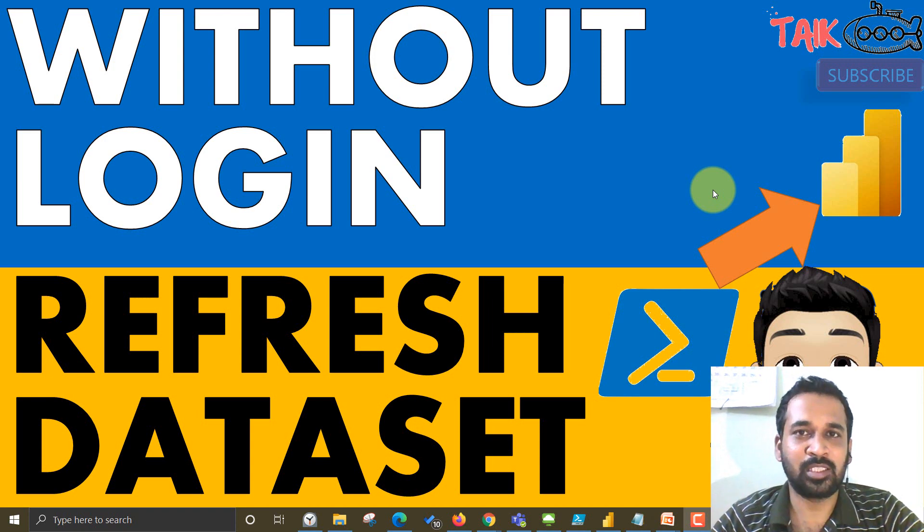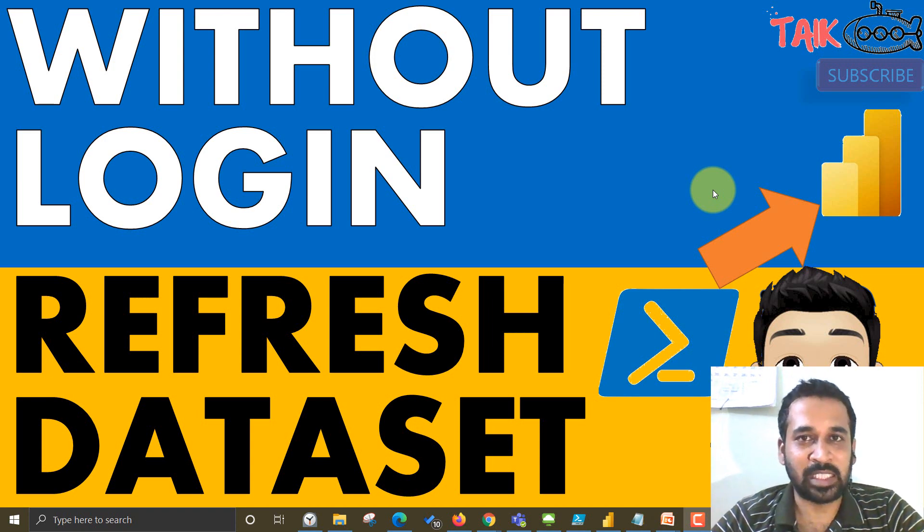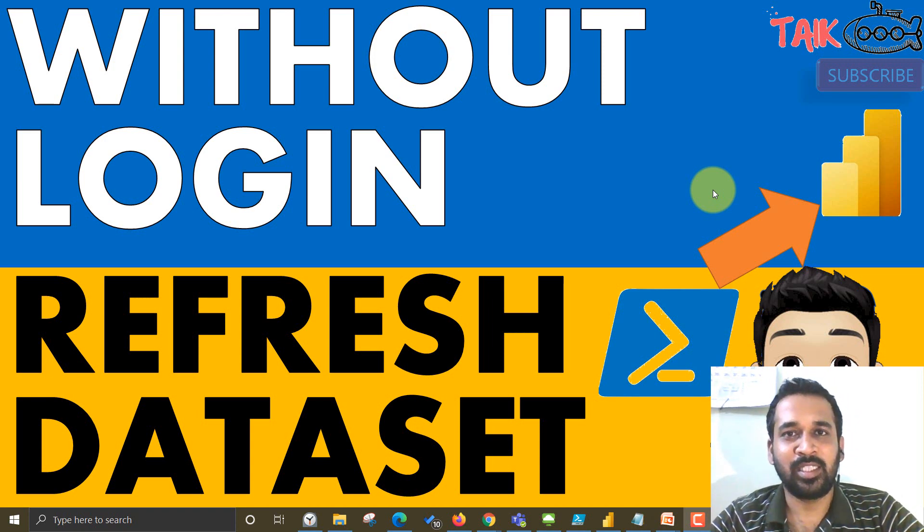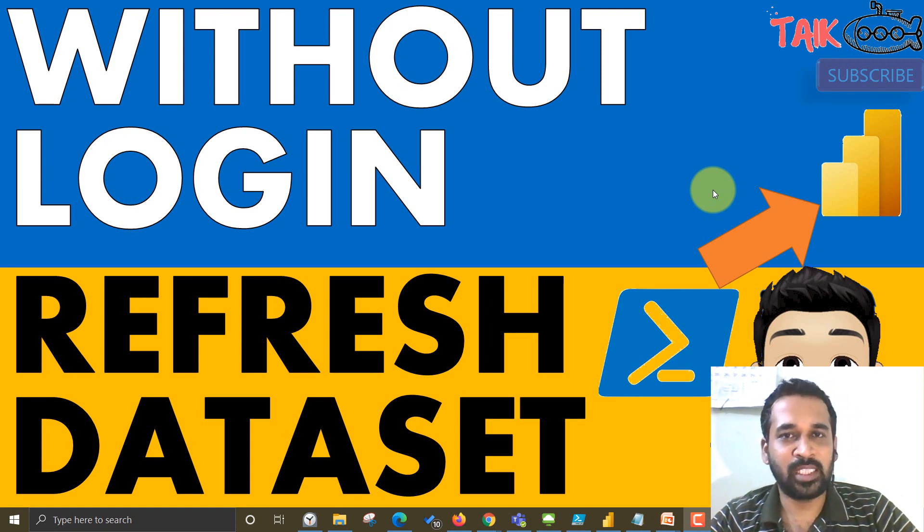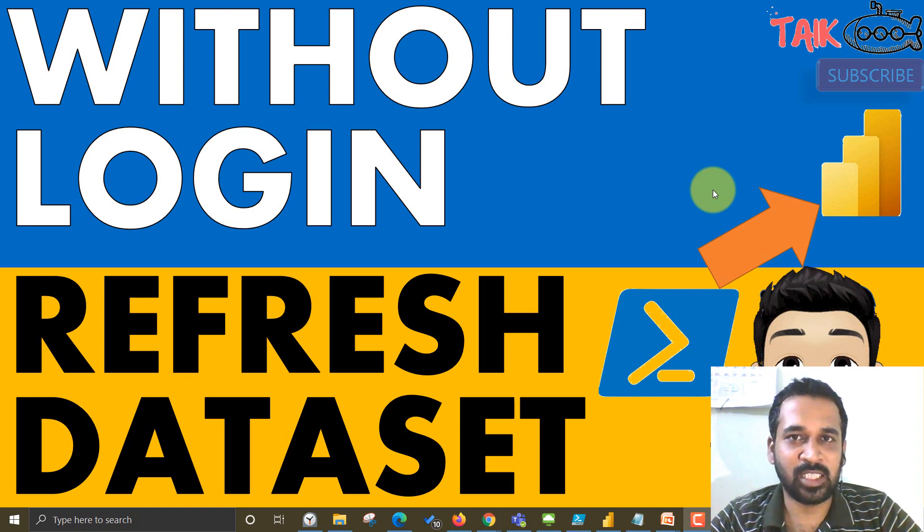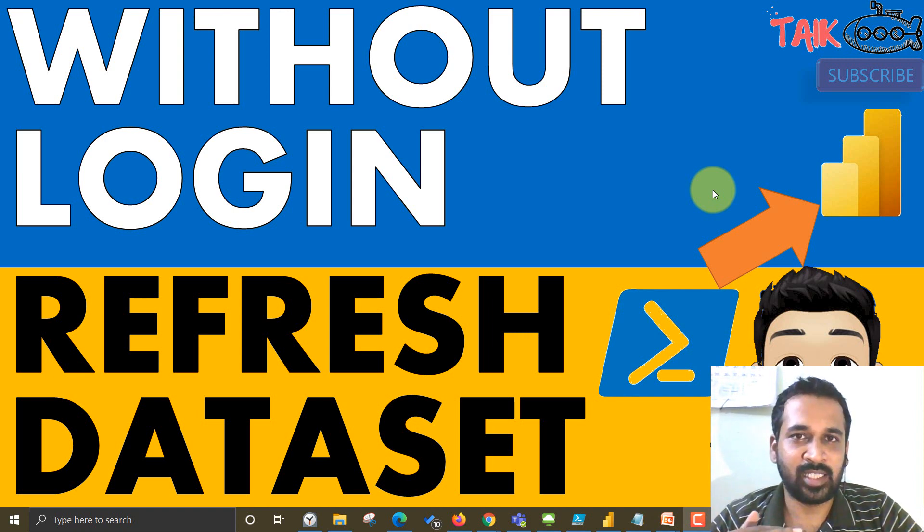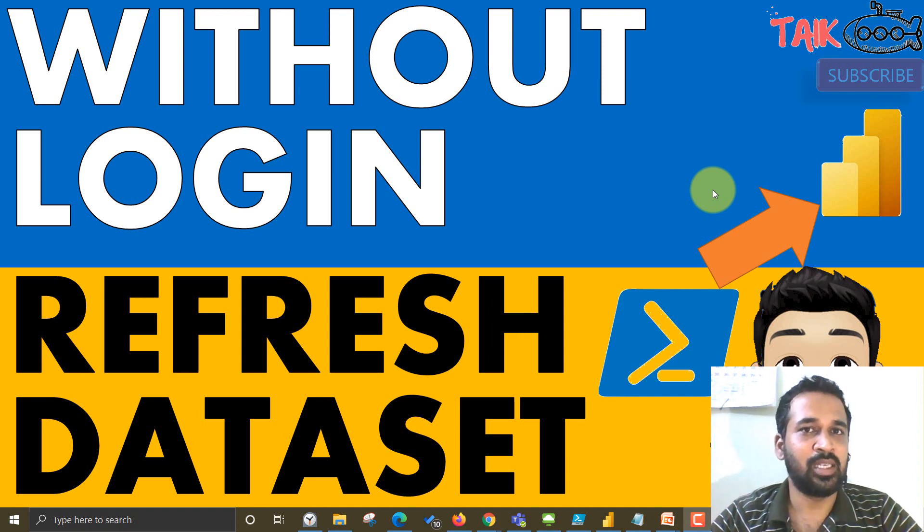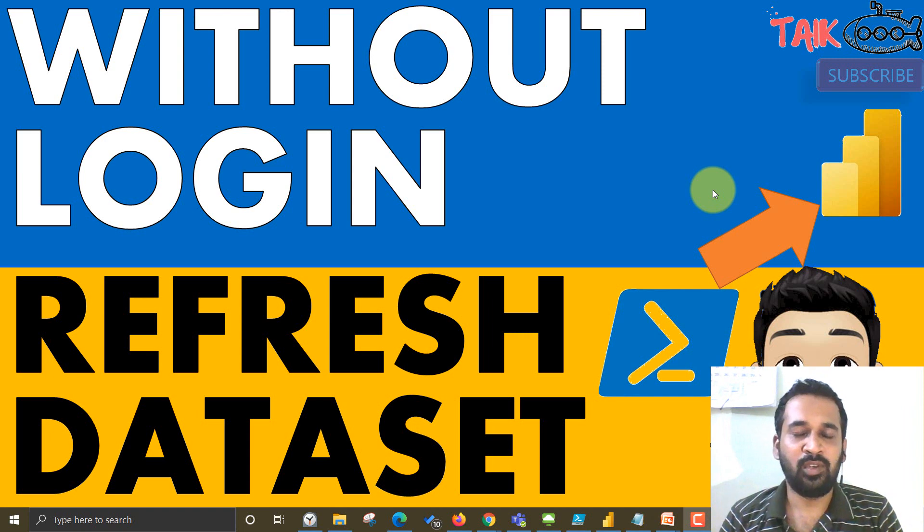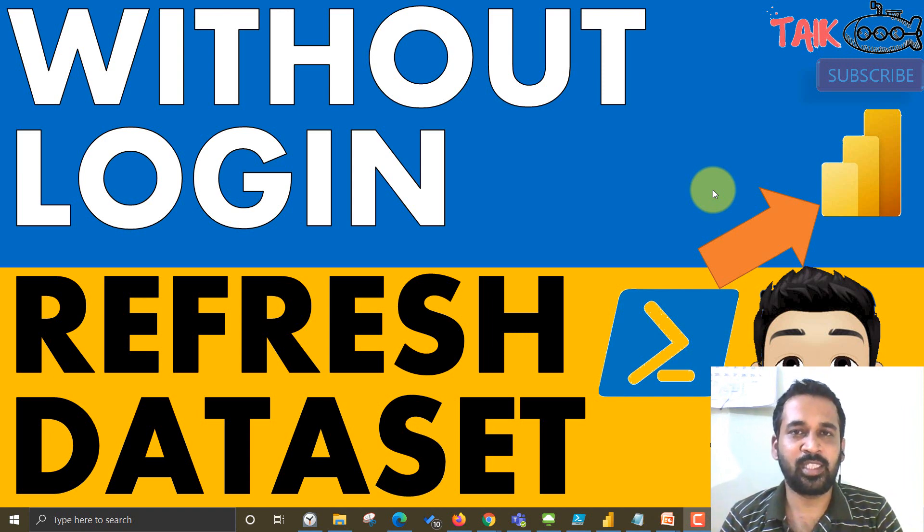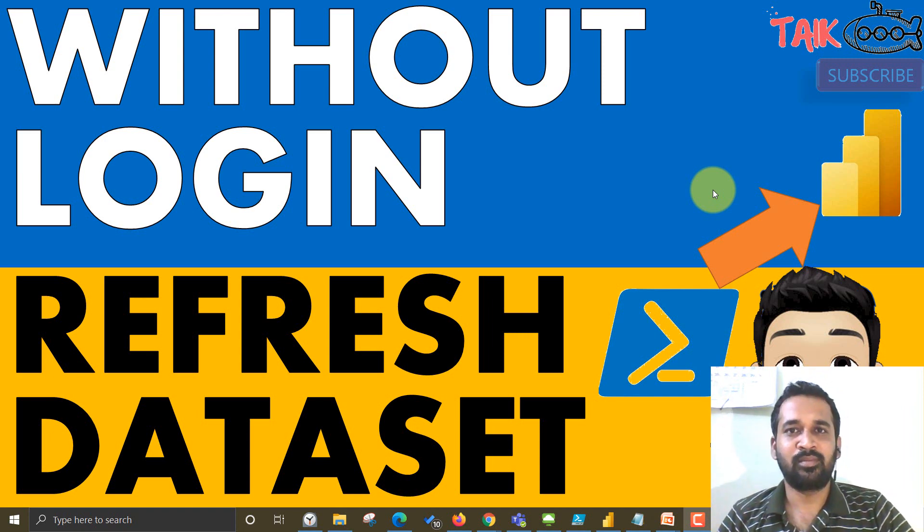But in this video, we'll discuss how we can do this without signing in. That is, you don't need to sign in every time. It's just one time defined in the script itself and that's it. So whenever you want to refresh, you can refresh it using this script. So let's dig into it.